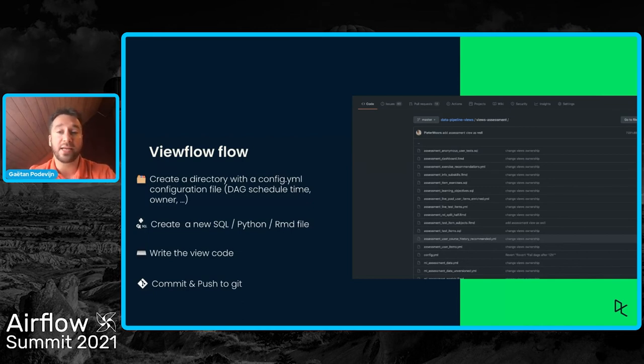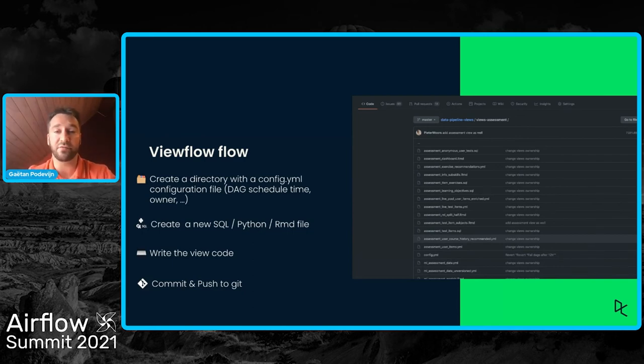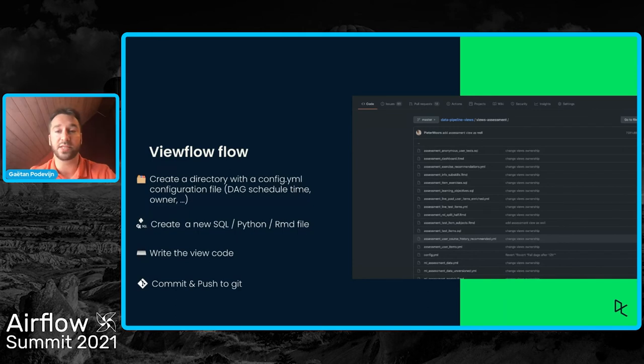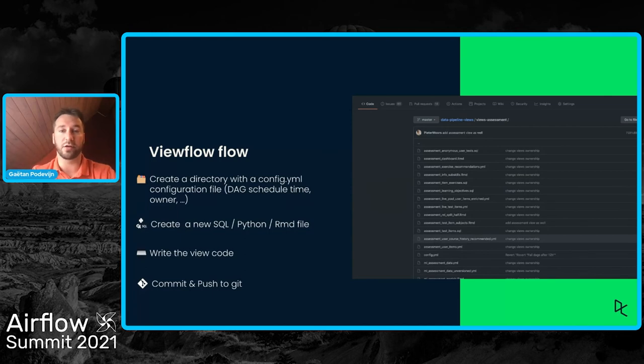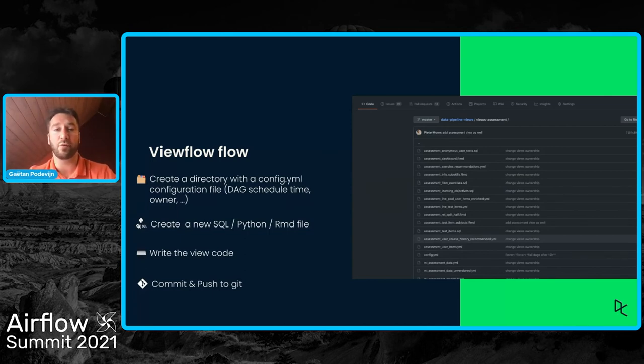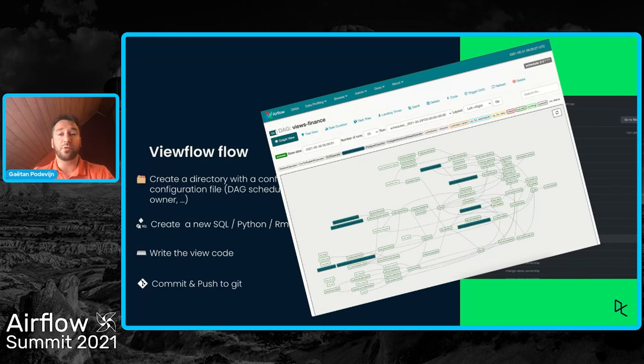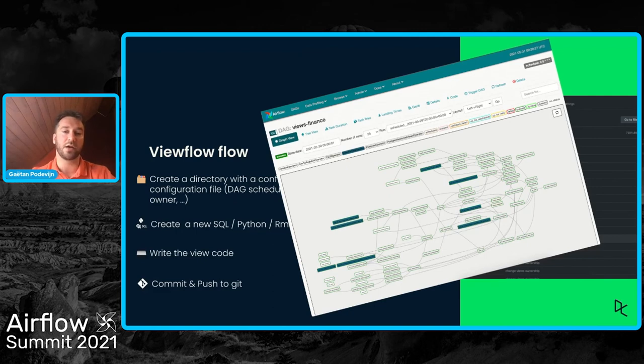Then in the directory, the data scientist creates the SQL, Python, or RMD files. They write the code that produces the content of the view, and then they commit and push to Git. In our case at DataCamp, we're using GitHub. And then the GitHub repo is synced to our Airflow DAG directory. And once the repo is synced to our Airflow DAG directory, ViewFlow takes care of creating the DAG, creating the tasks, and creating the dependencies correctly.